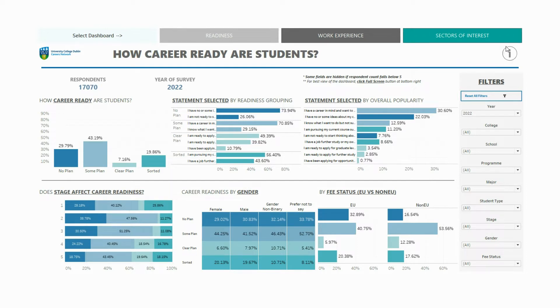You'll also notice an information icon next to the title — click on it for more information on the questions asked. For the best view of the dashboard, I'd recommend clicking the full screen icon at the bottom right before jumping into the data.